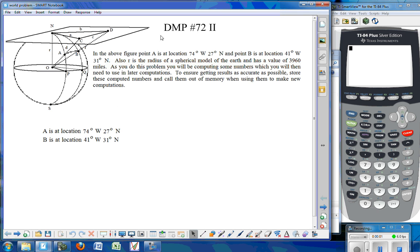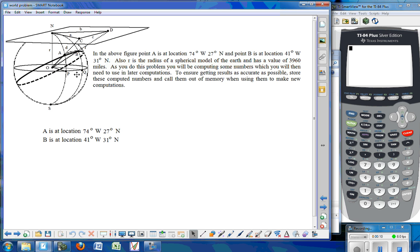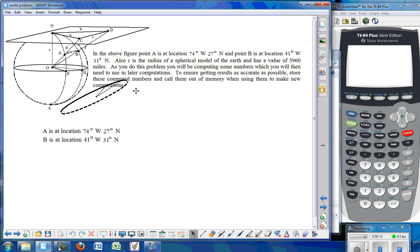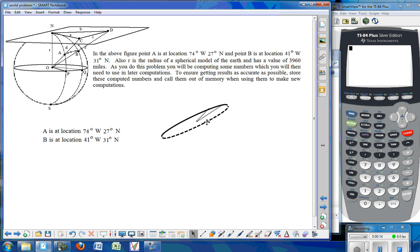This is the world problem, DMP problem number 72, problem number 2, where we find the distance between the points A and B on the surface of the Earth given their latitude and longitude values. That distance is going to be on the great circle that contains the two points.